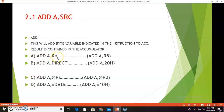The first combination is ADD A, Rn. This instruction will add the byte in register Rn of the selected register bank with the byte in the accumulator, and the result will be stored in the accumulator. For example, ADD A, R5 — suppose A is holding value 42h and R5 is having value 91h. This will add 42h with 91h and the result is D3h, which will be stored in the accumulator. So A was 42h, R5 was 91h, and after execution A holds D3h.